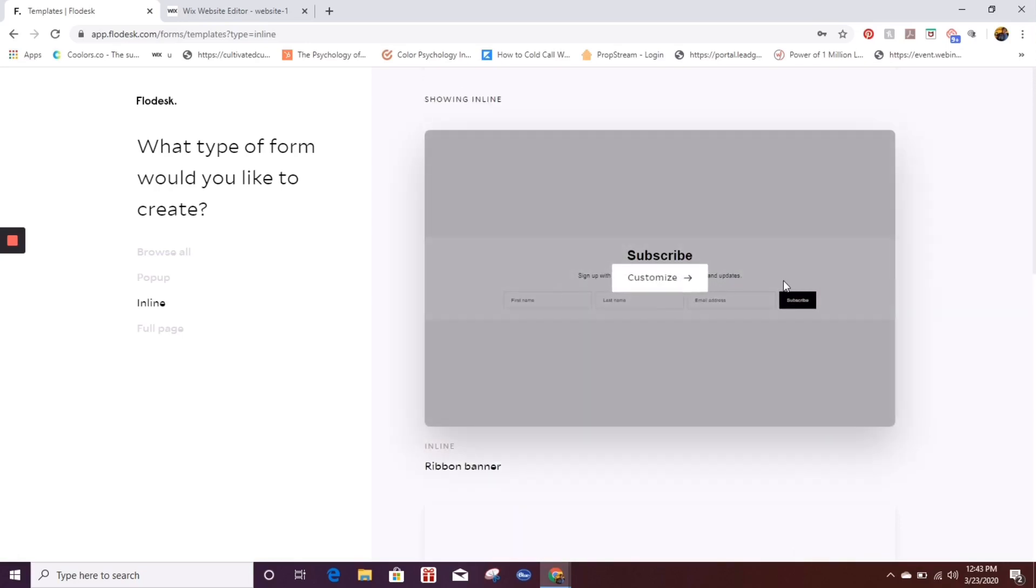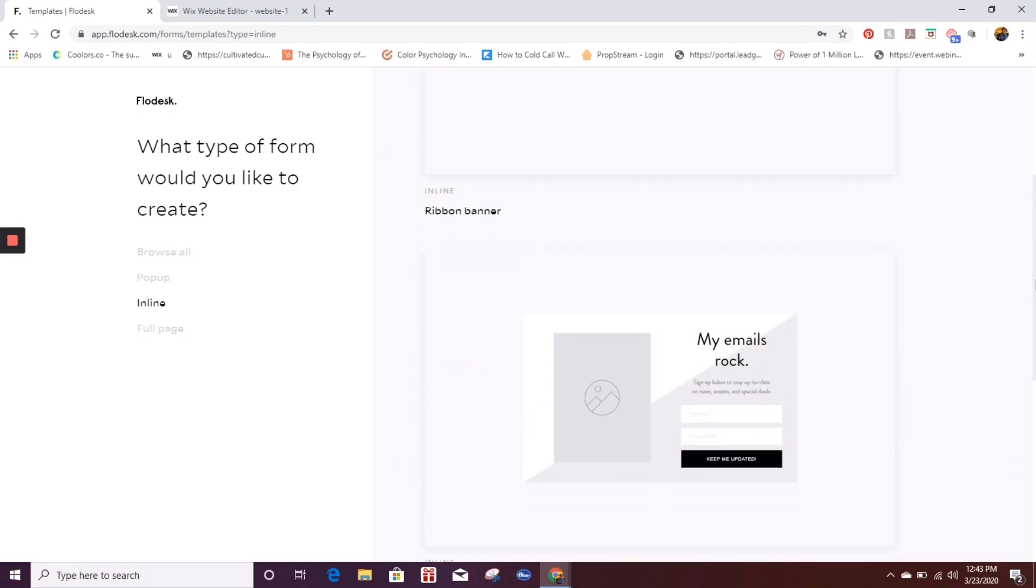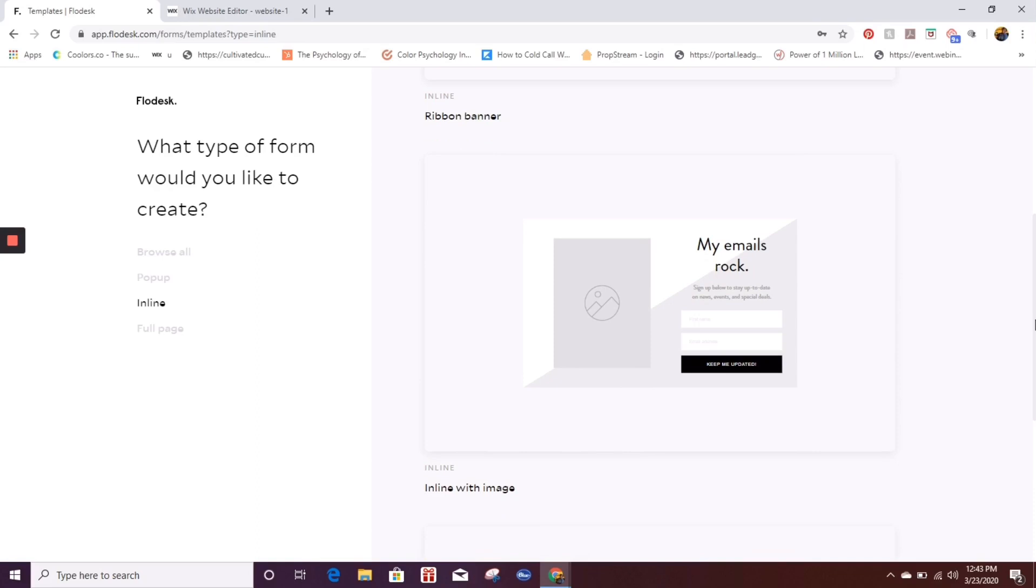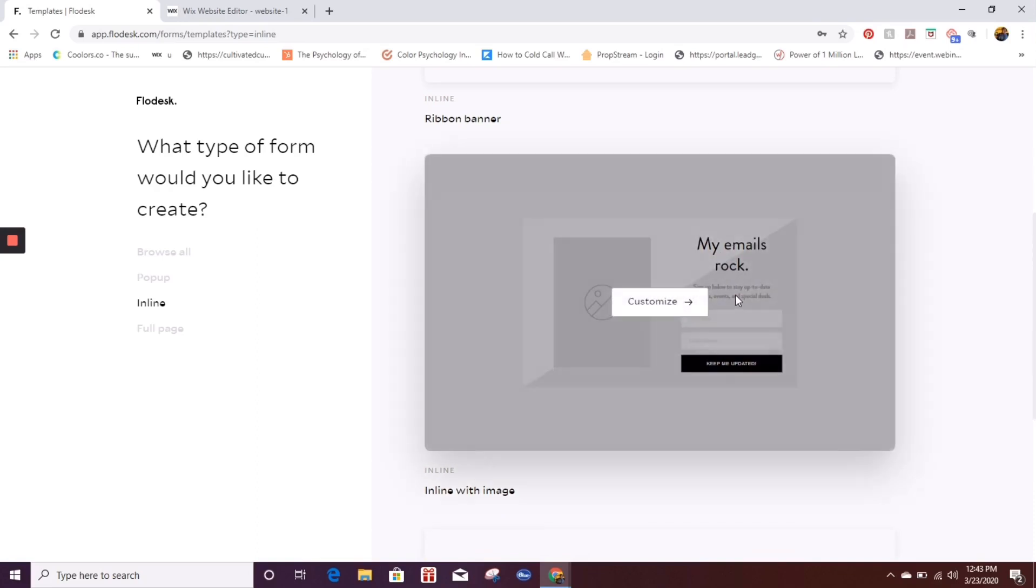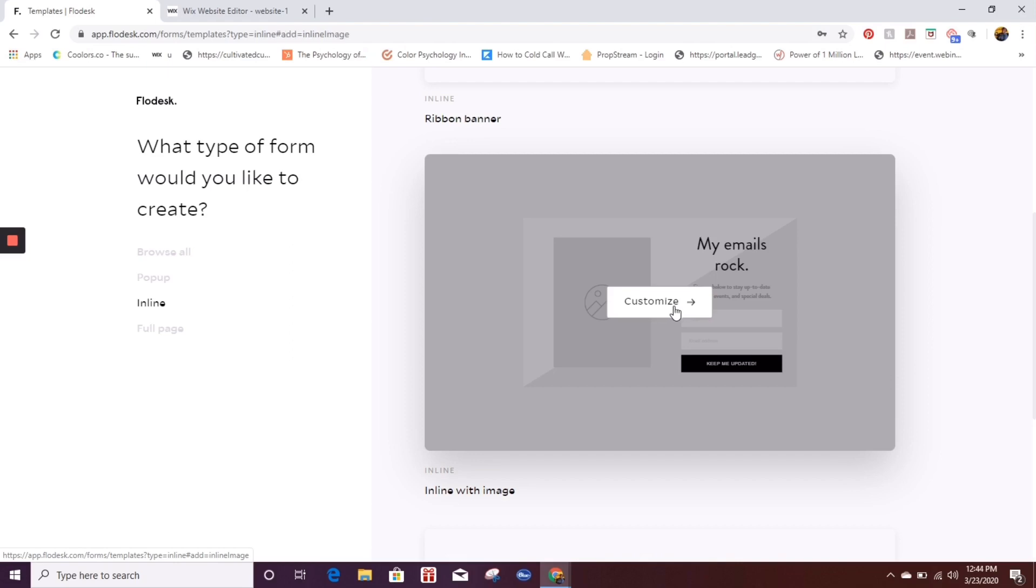I'm going to do an inline form because it's going to be at the bottom of her page. Typically I would use this type of inline form if it was in the middle of the website. But because this is going to be in the contact me area, I chose to use this particular one. So once I've selected which one I want to go with, I'm going to hit press class.